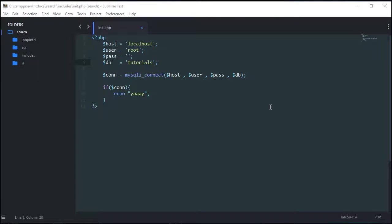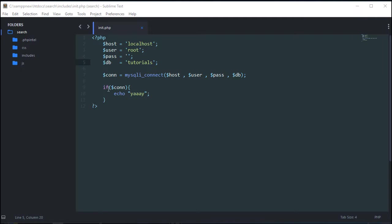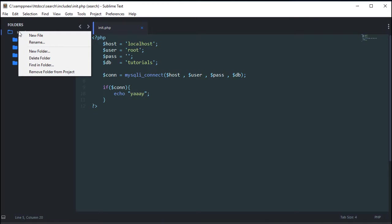Okay, so thanks for joining me in part two. In the first video, we covered how to make the database and table and then how to connect to it using PHP. So in this video, we're going to go over how to make the HTML and CSS markup that makes up the box you saw in the intro of the first video.